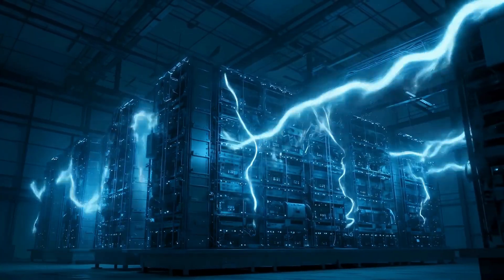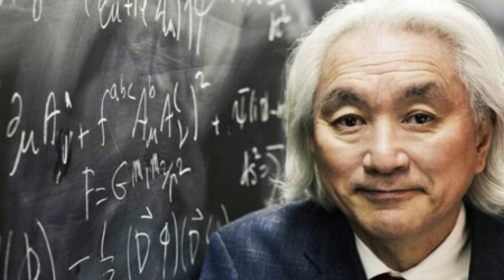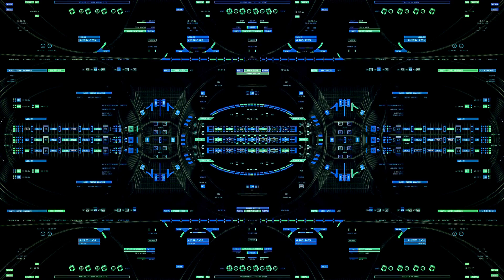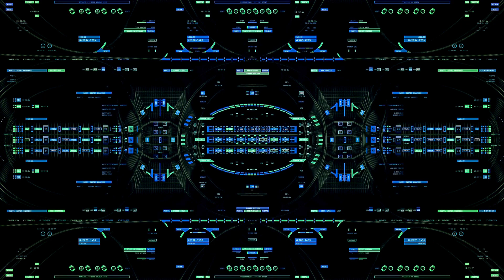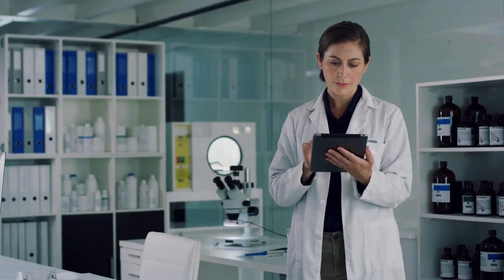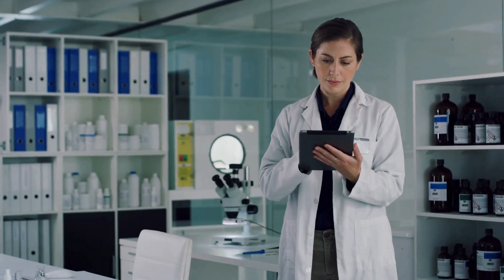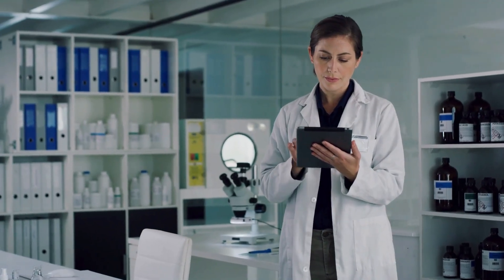Dr. Michio Kaku puts it this way: when quantum computing becomes portable and practical, it will trigger the next scientific revolution. Every field from medicine to material science will be transformed.